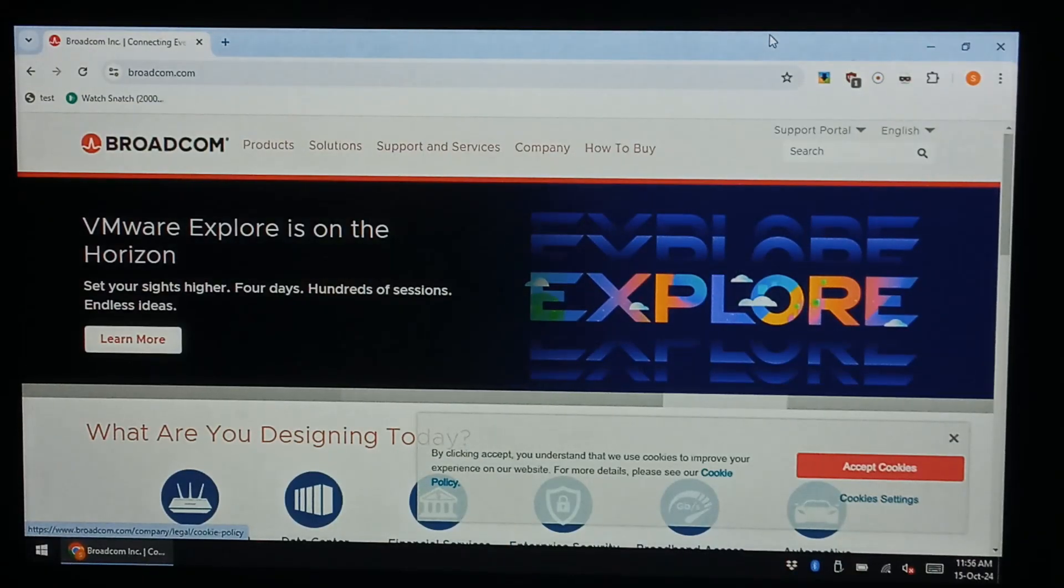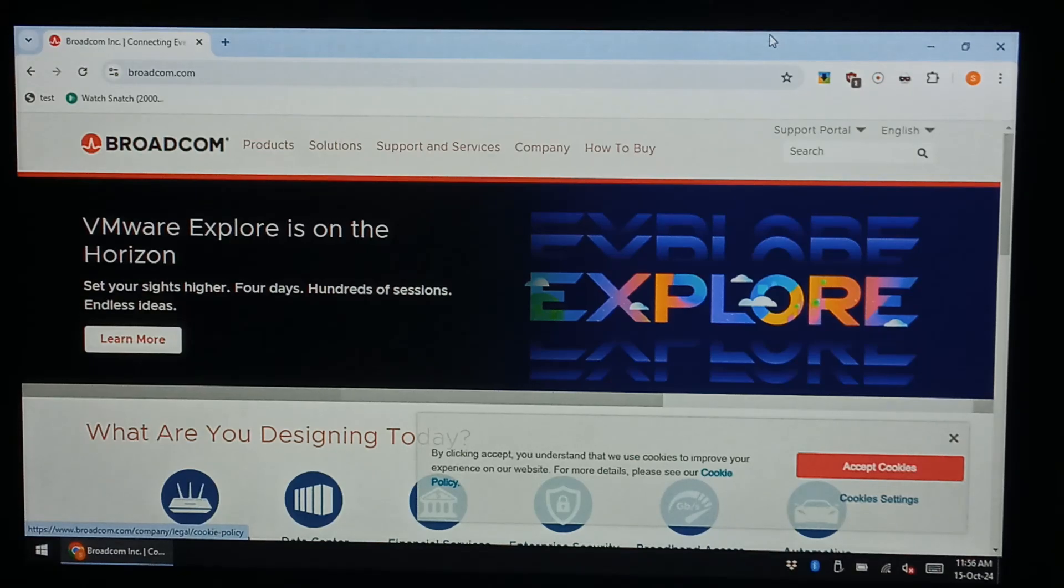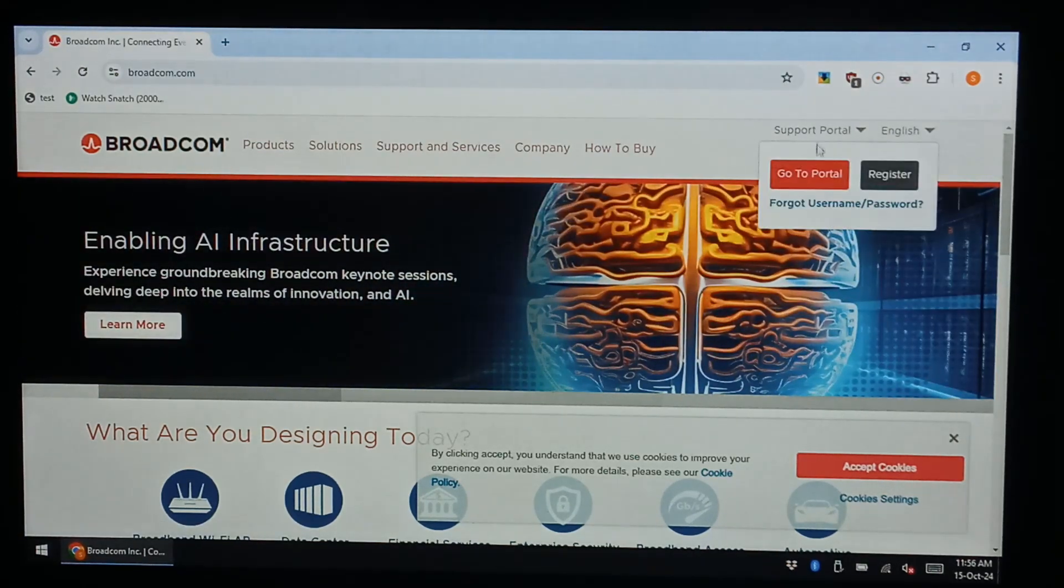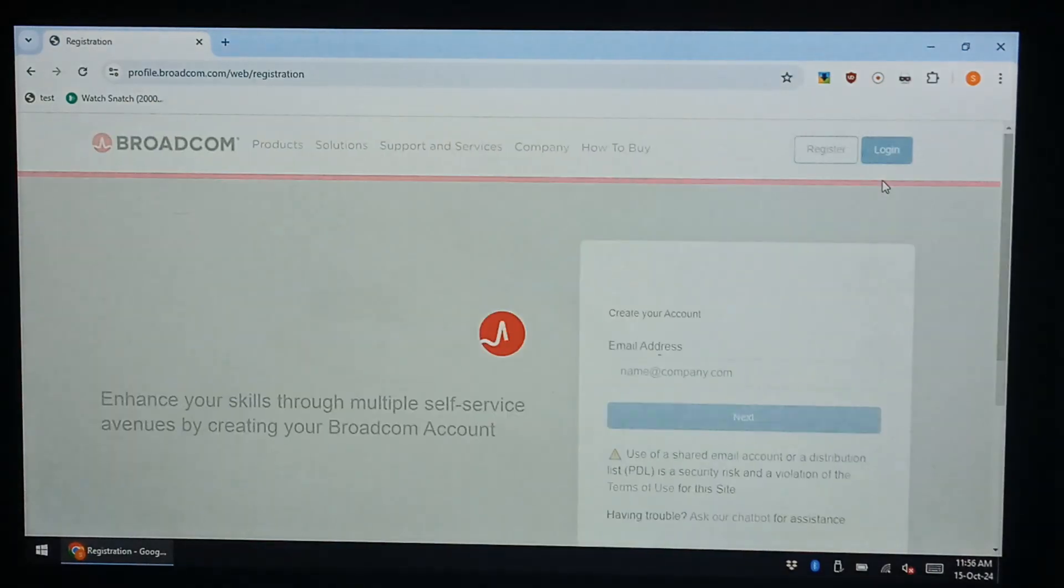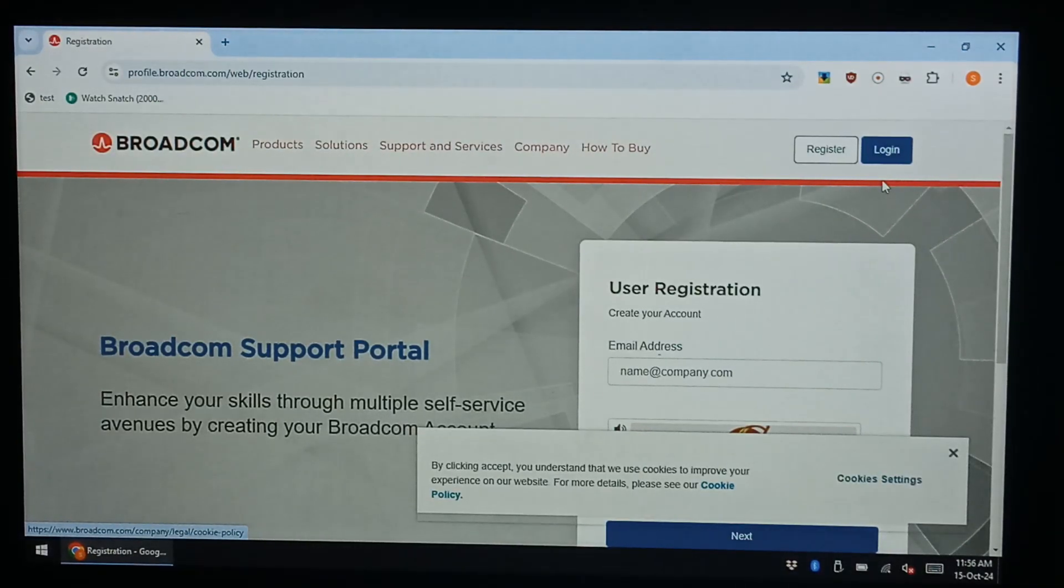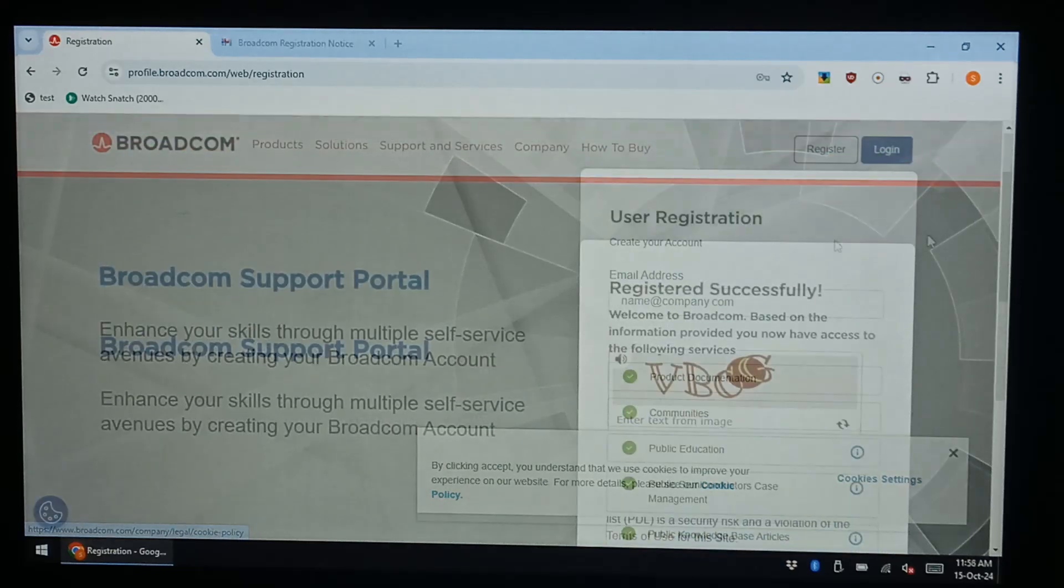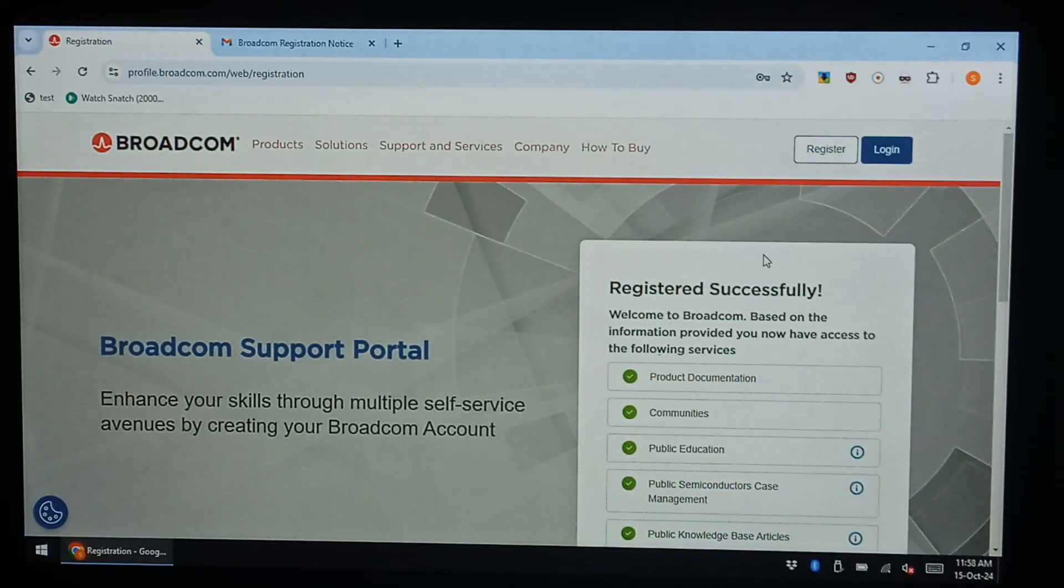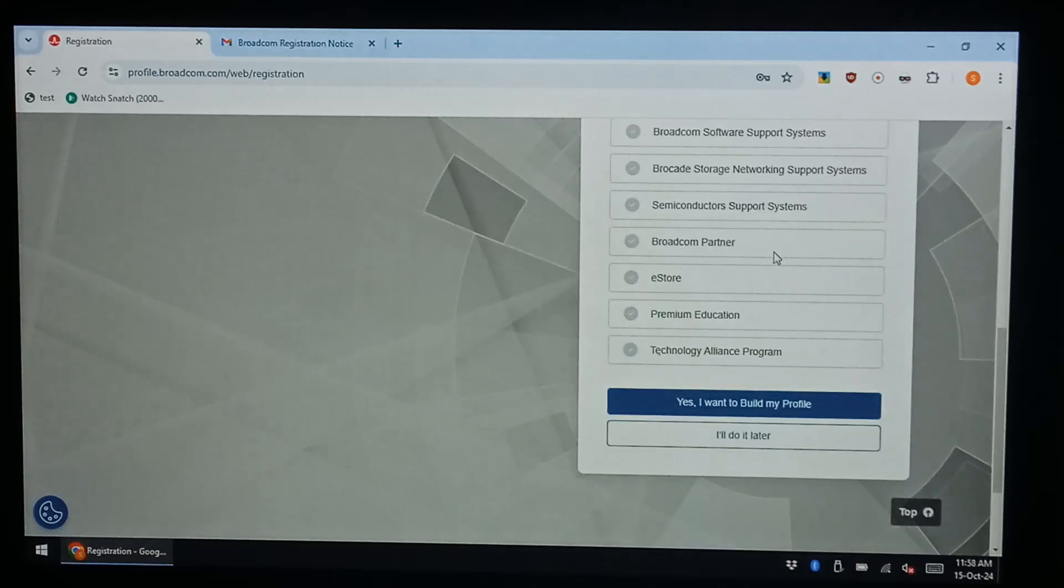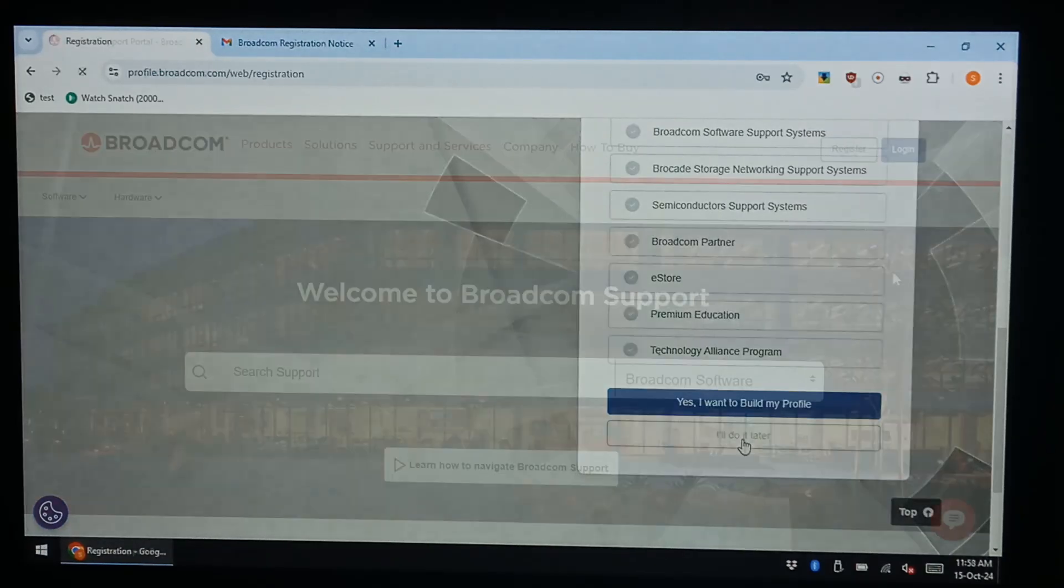To get started we'll go to broadcom.com and we do need to first create an account in order to download VMware. So on the top right click on support portal and register. If you already have an account you can obviously skip this step. So once you've put in your details and click register you should be on this page and you can just click I'll build my profile later.